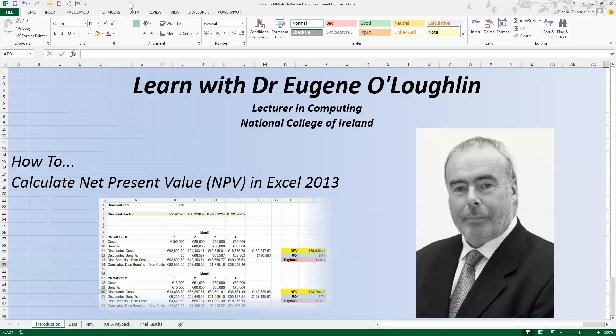Hi everybody, this is Eugene O'Loughlin, Lecturer in Computing at the National College of Ireland, and welcome to my series of short how-to videos. In this video, we're going to learn how to calculate net present value, NPV, in Excel 2010.